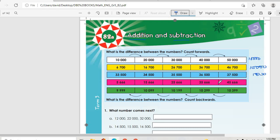Then 5,666, 15,666, 25,666. So the difference is 10,000.